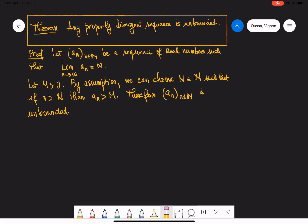This theorem states that any properly divergent sequence is unbounded. I'll prove half of the result and leave the rest for you to prove at home. The proof is straightforward: consider a sequence such that a_n tends to infinity. Fix an arbitrary positive number M. By assumption we can choose a natural number N such that if little n is greater than N, then a_n is bigger than M. This means the set containing all terms a_n is unbounded, so the sequence is unbounded. At home, consider the case where a_n tends to negative infinity and show the corresponding sequence is also unbounded.